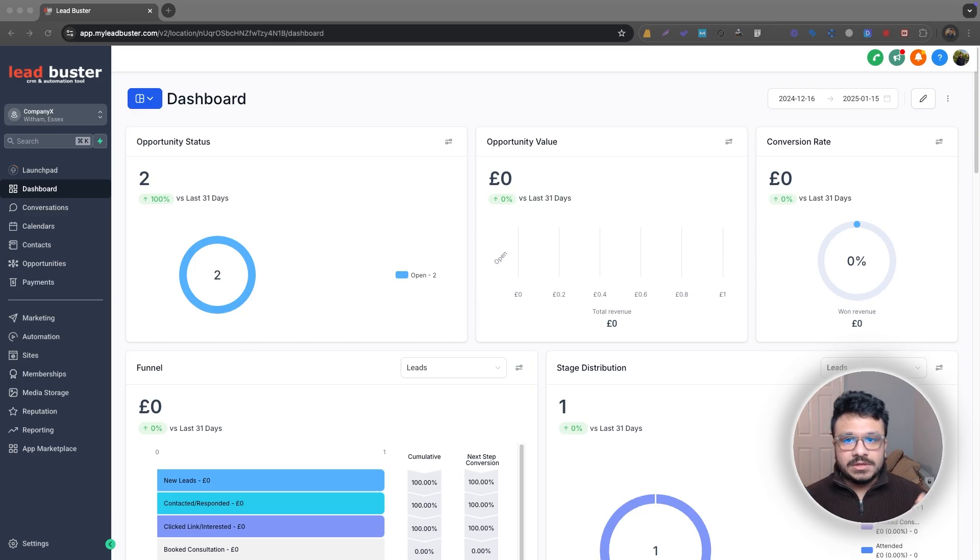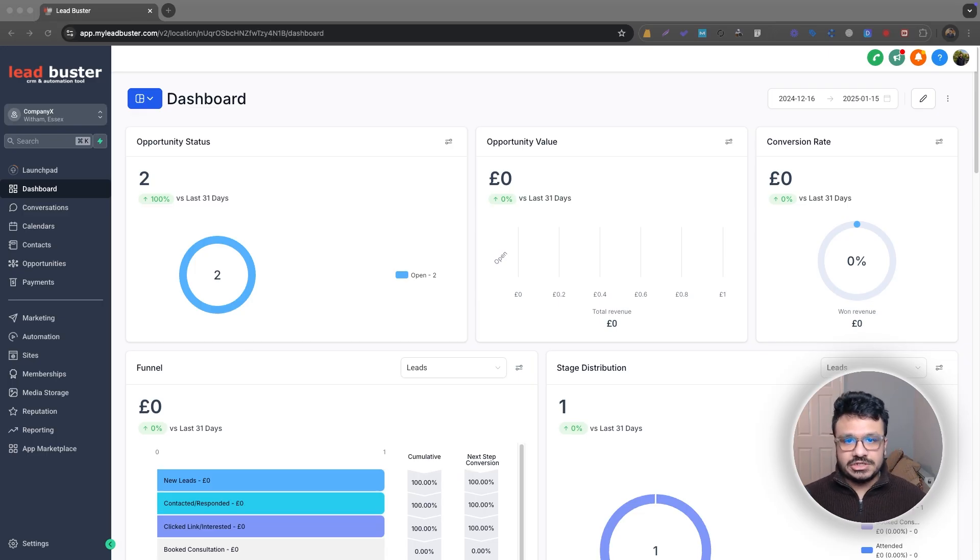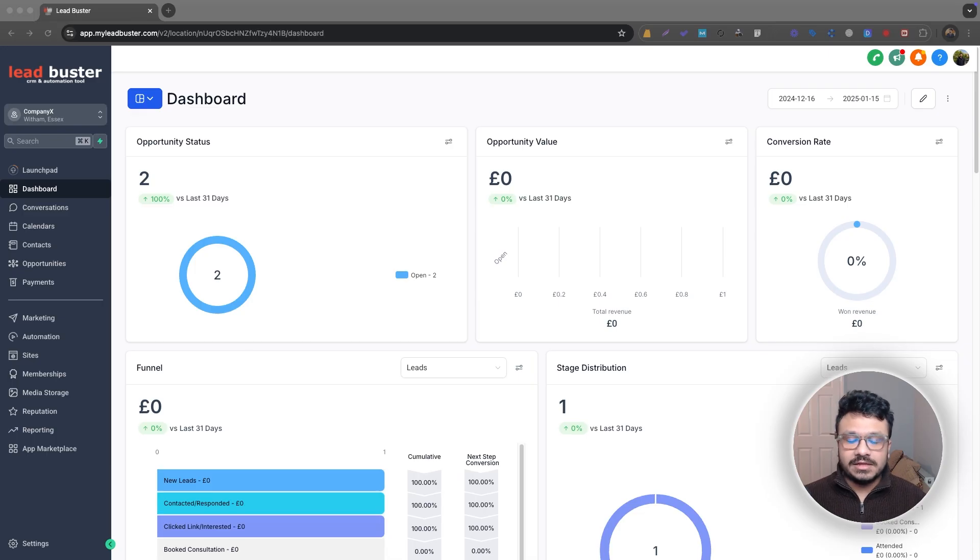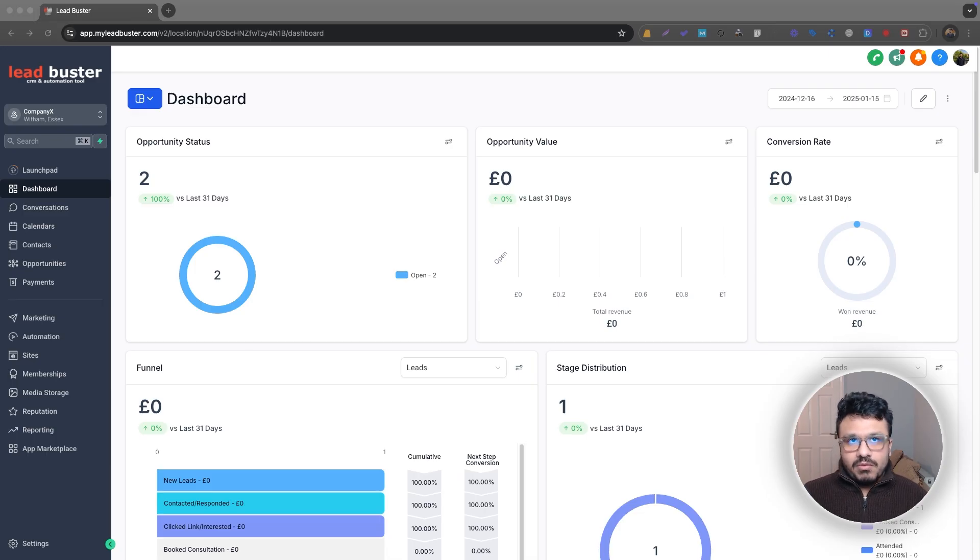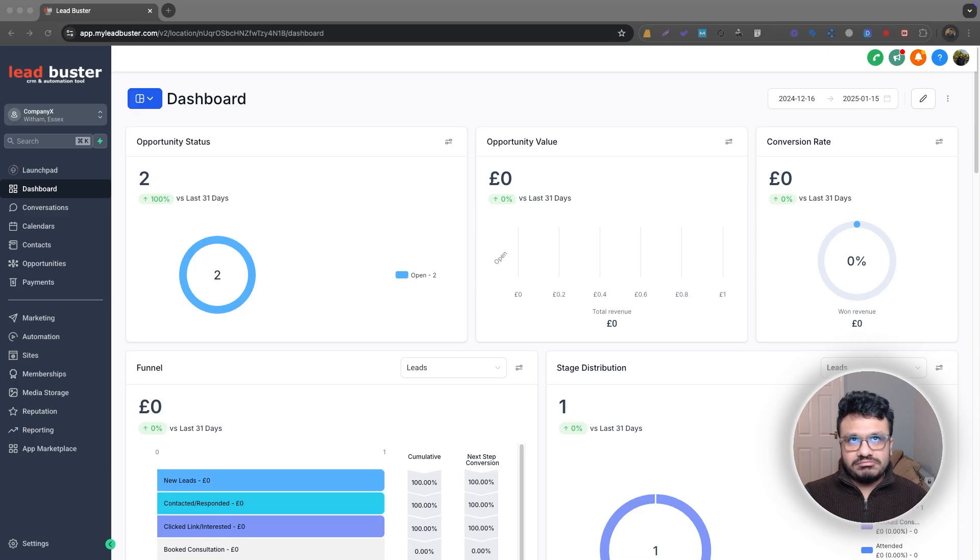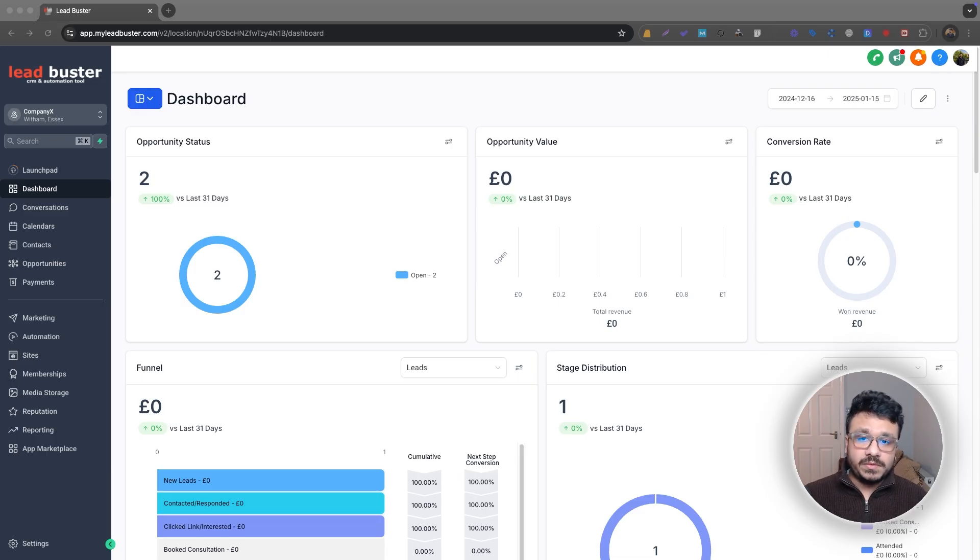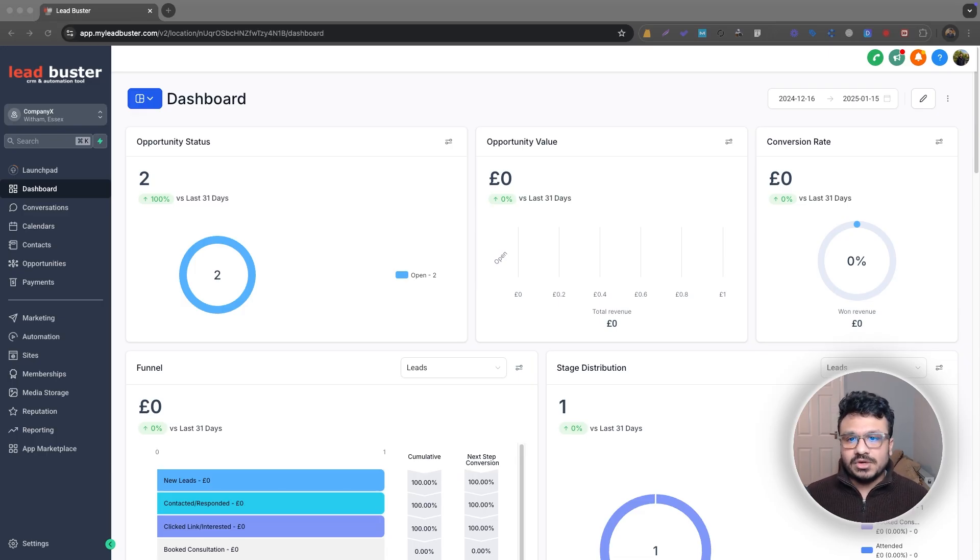So the use case could be, suppose you're doing lead generation and you're jumping on sales calls with these leads that you're generating. So once a lead has had an appointment with you, you've talked to them and maybe they're not qualified but they want to jump on another call with you.